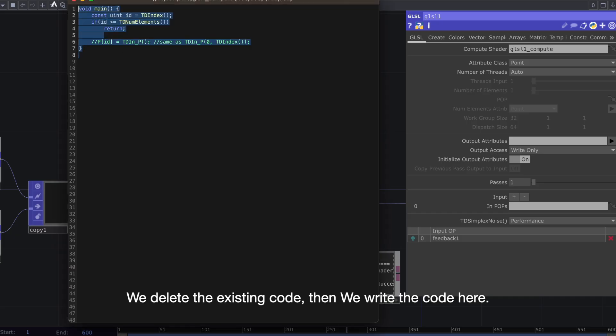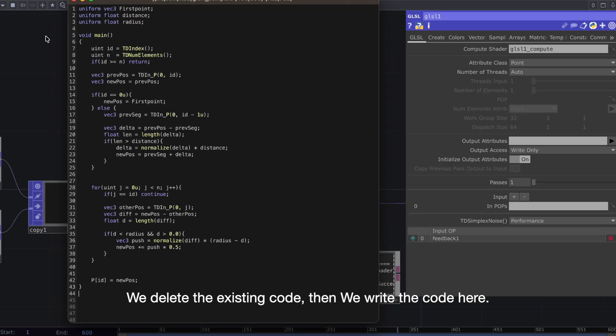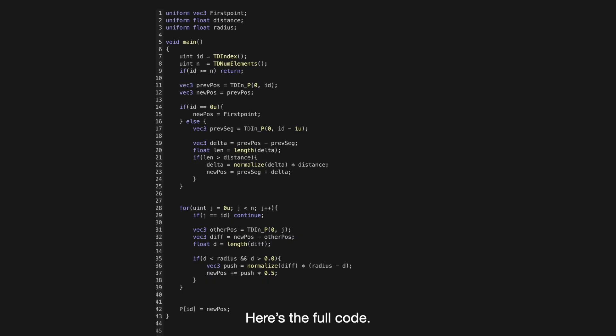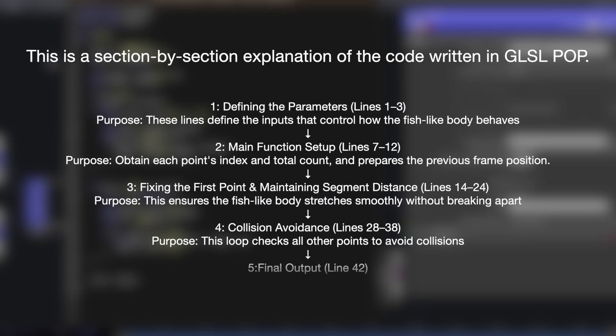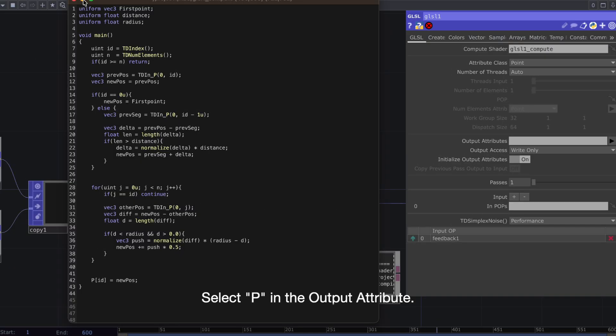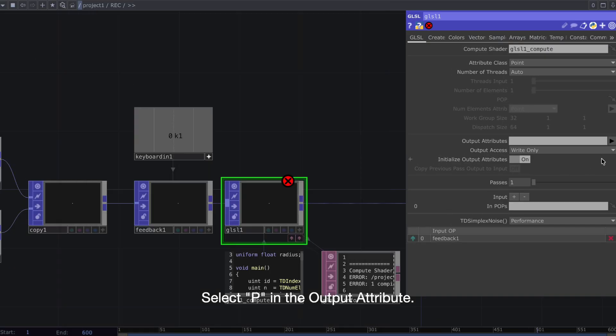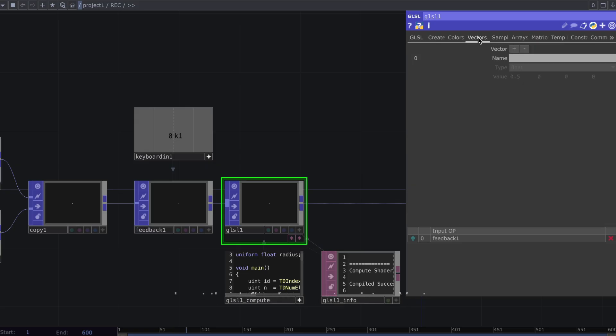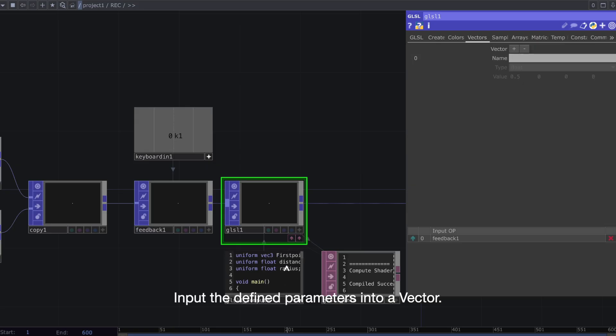Delete the existing code, then we write the code here. Here's the full code. This is a section-by-section explanation of the code written in GLSL-POP. Select P in the output attribute, and input the defined parameters into a vector.